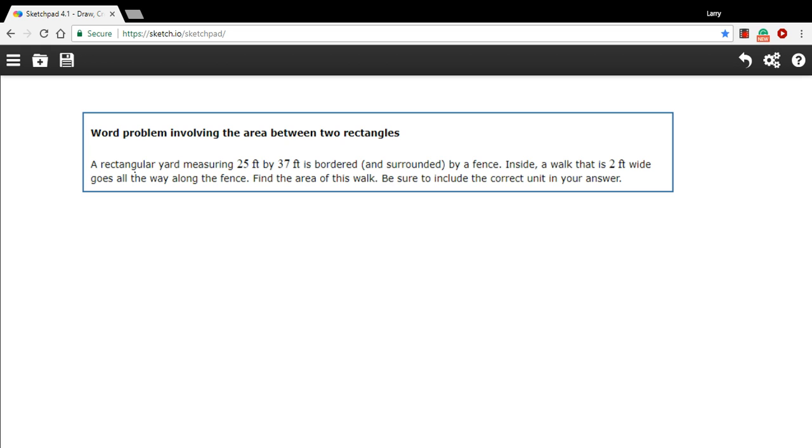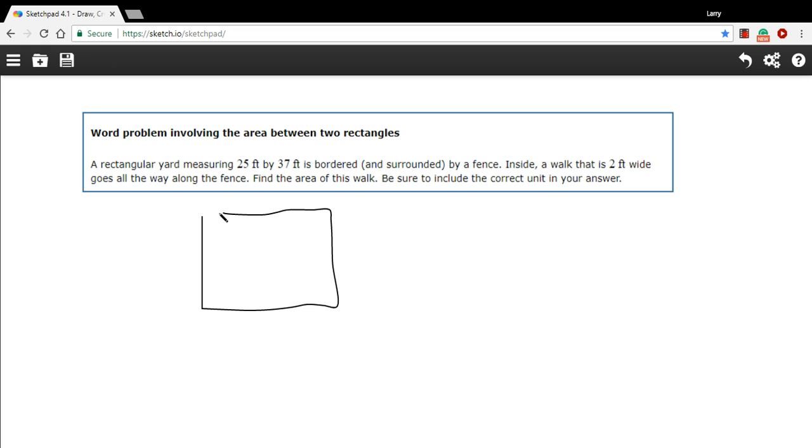This one says a rectangular yard measuring 25 feet by 37 feet is bordered and surrounded by a fence. Okay so let's just draw this, we've got 25 feet on one side, 37 feet on the other. So there is our rectangular garden, this is 25 by 37 and this line represents the fence that goes around it.